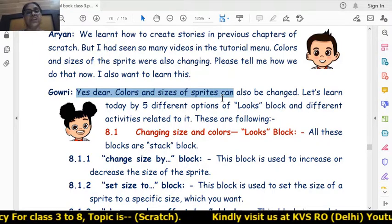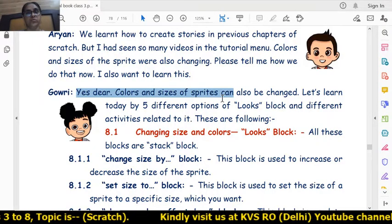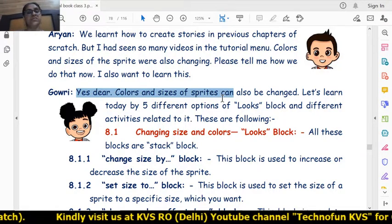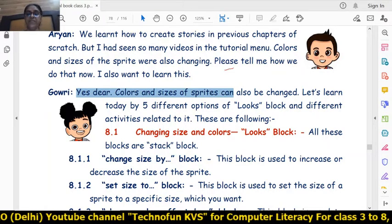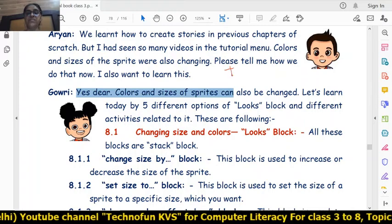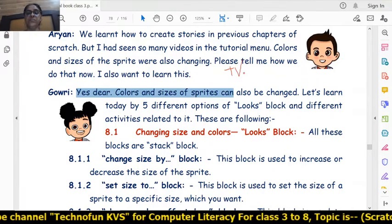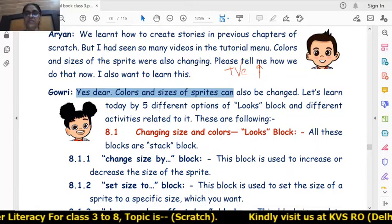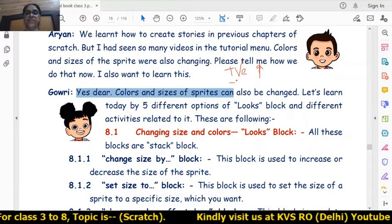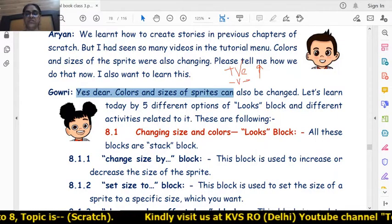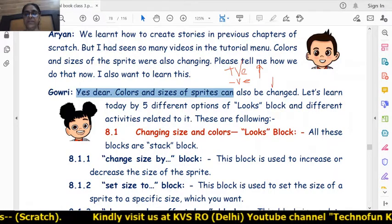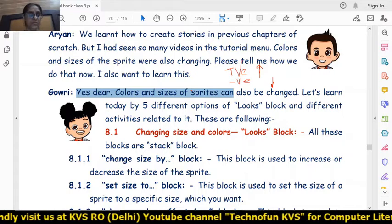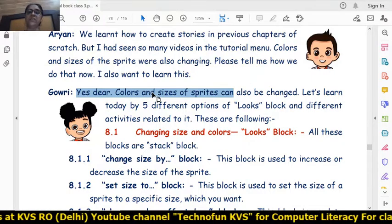Number one block in the looks block is 'change size by'. This block is used to increase or decrease the sizes of sprites. Whenever we give a positive value, the size of the sprite will be increased, and whenever we give a negative value, the size of the sprite will be decreased.